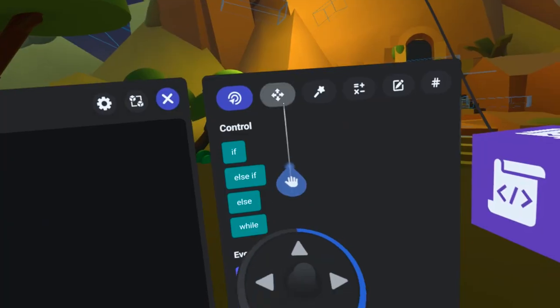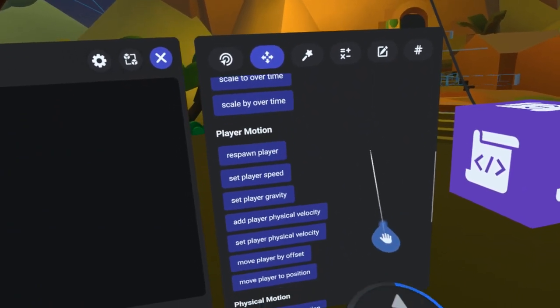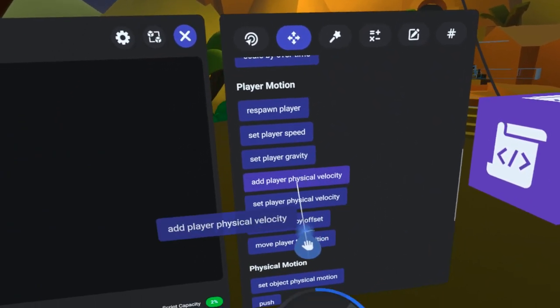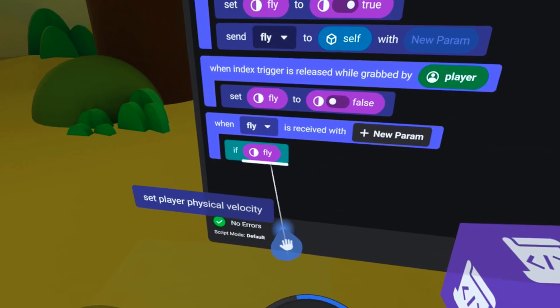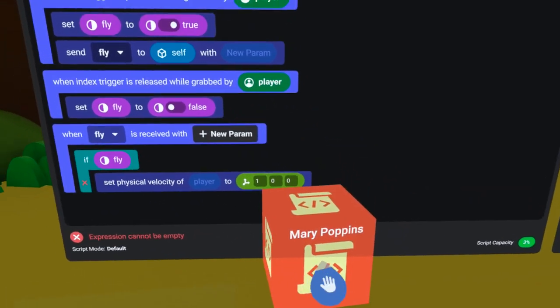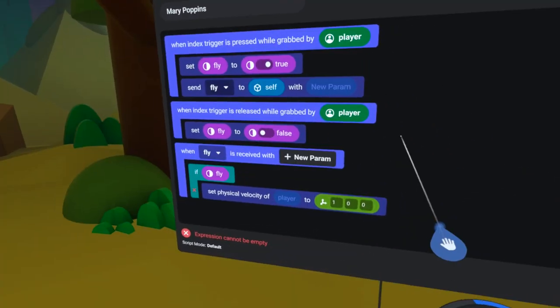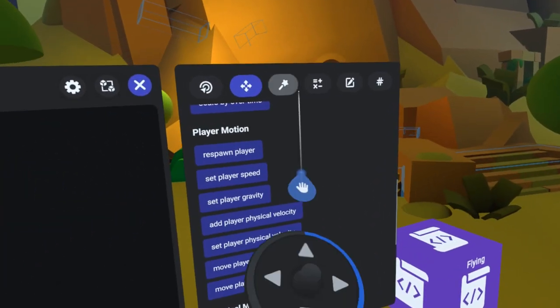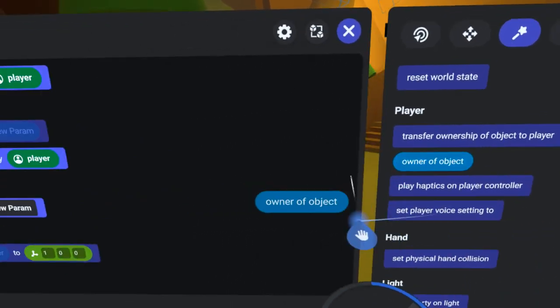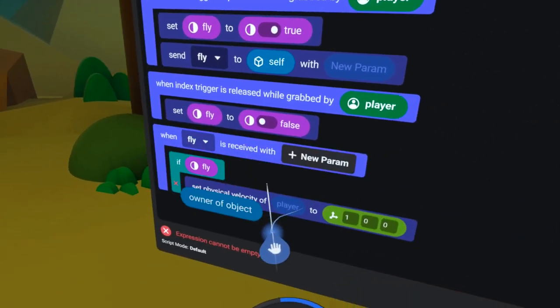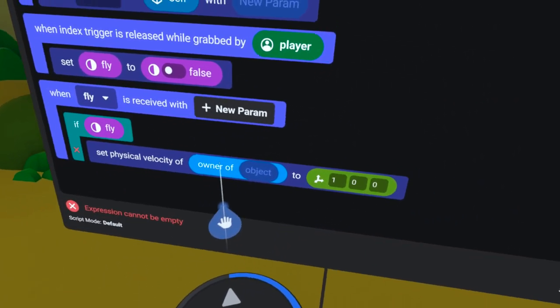I need to know if fly is true, so I will copy the fly boolean into that pill slot. Now, under the Motion tab, I will find the Set Physical Velocity of Player code block and drag it under the If. This time, instead of dragging a player pill down, under the Actions tab, I will find the owner of object code block and drag it into the player pill slot.